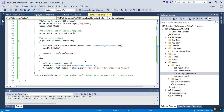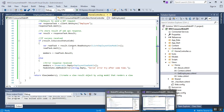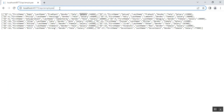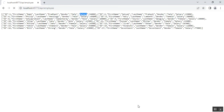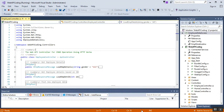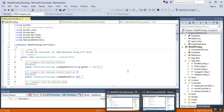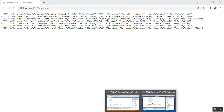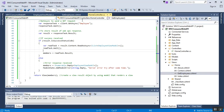After this, make sure to run both applications at the same time. First, run the Web API application to get the Web API response. Second, run the MVC project. If you do not run the Web API project first, the MVC project will not display any employee details. So run the Web API project first, then run the MVC application.